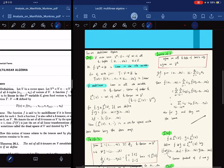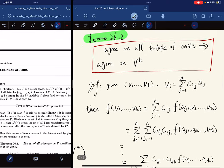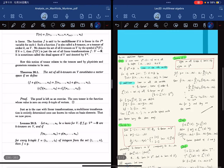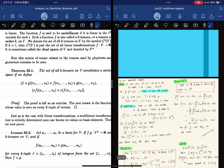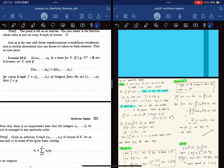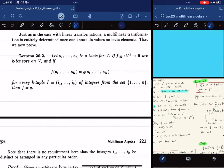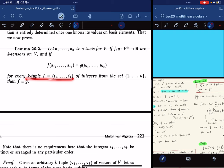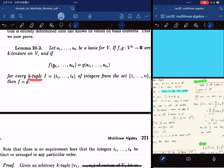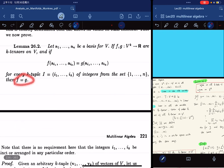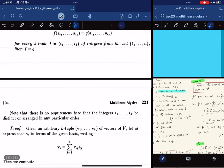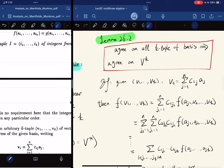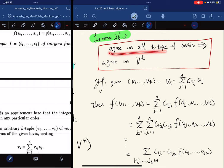Now we have Lemma 26.2. Given a basis for V and f, g are k-tensors, if they agree on every k-tuple of basis elements — note there is no requirement that the elements be distinct or arranged in any particular order, just arbitrary k numbers from 1 to n — then they agree on all values.